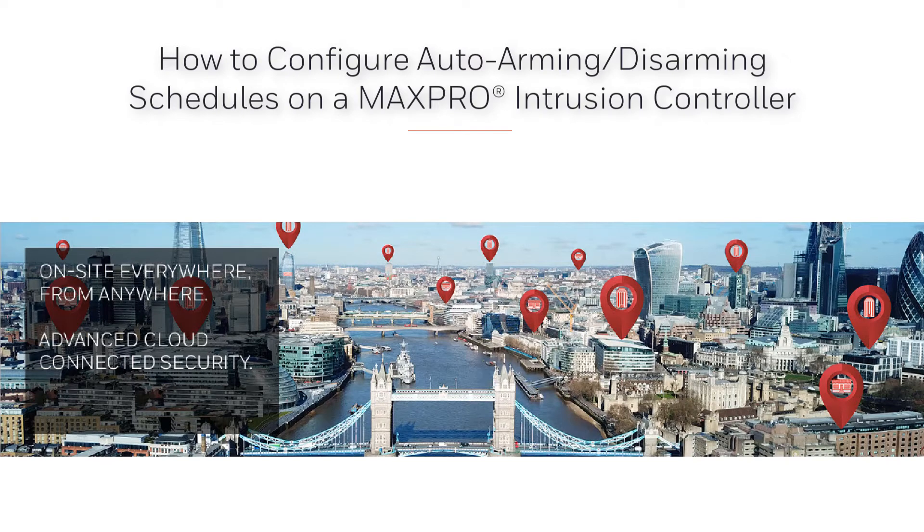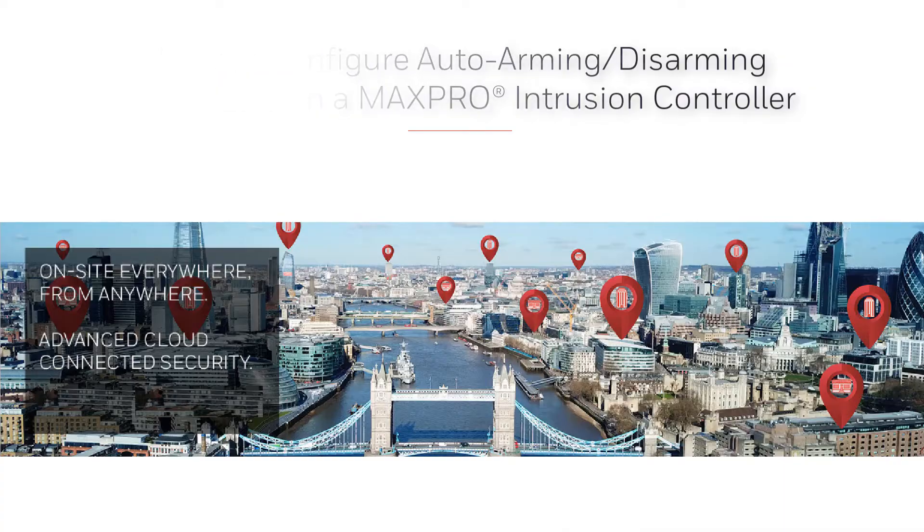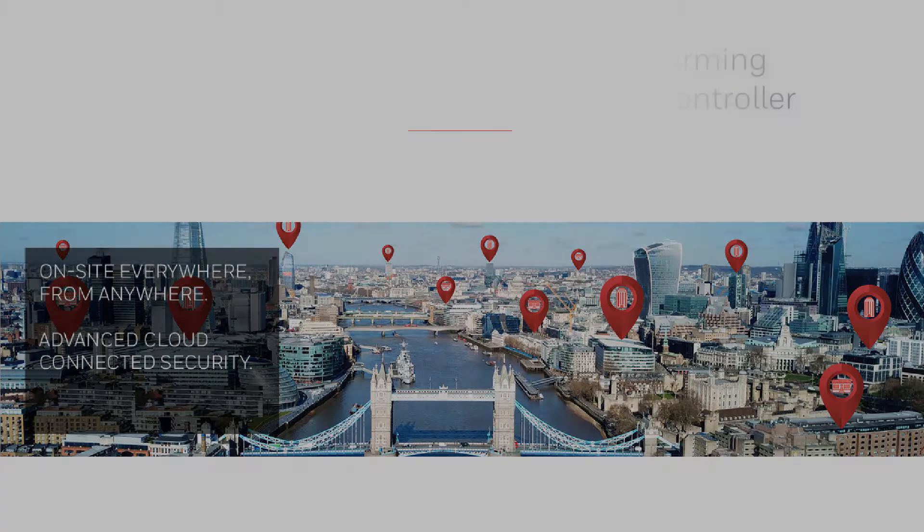Hello, and welcome to the Honeywell MaxPro Intrusion how-to video series. In this tutorial, we are going to cover how to configure automatic arming and disarming schedules for areas on a MaxPro Intrusion controller.